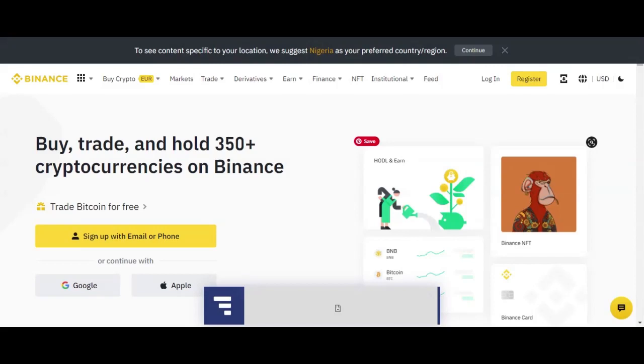And when you get there, this is the way the page is going to look. Meanwhile, I am going to drop the links under this video so that you can easily use these links to create your new account, and you won't have any problem to use the links.